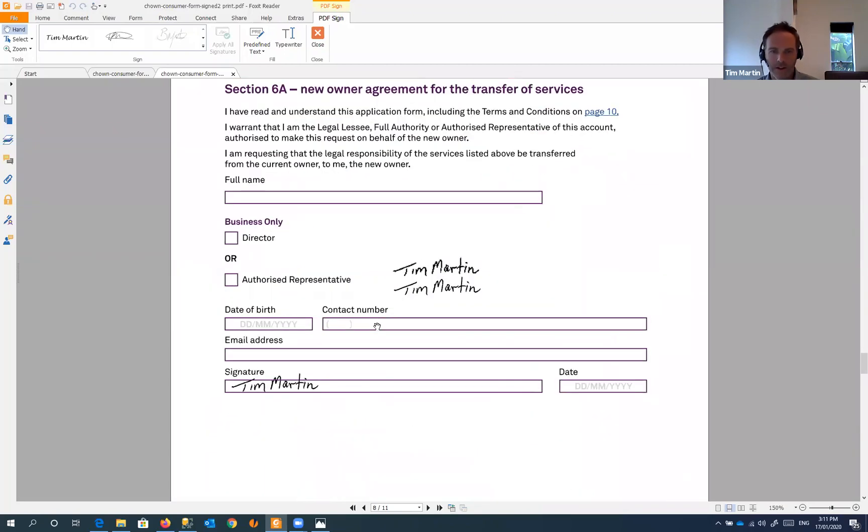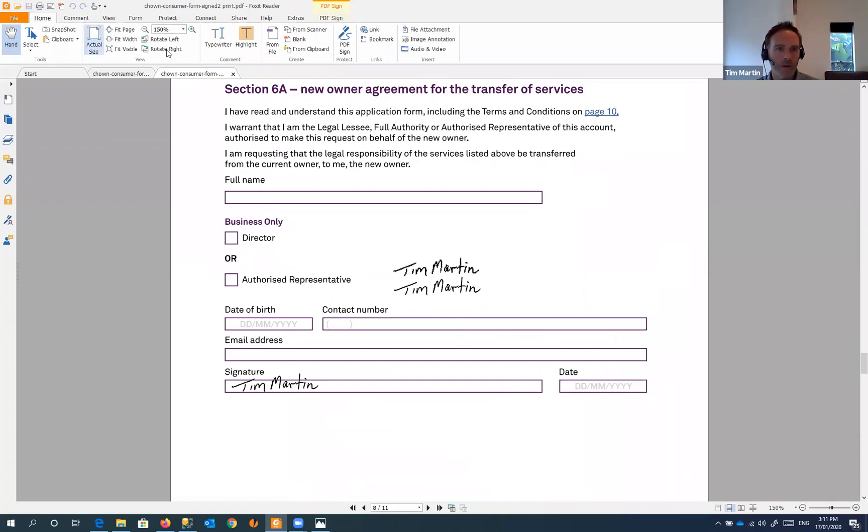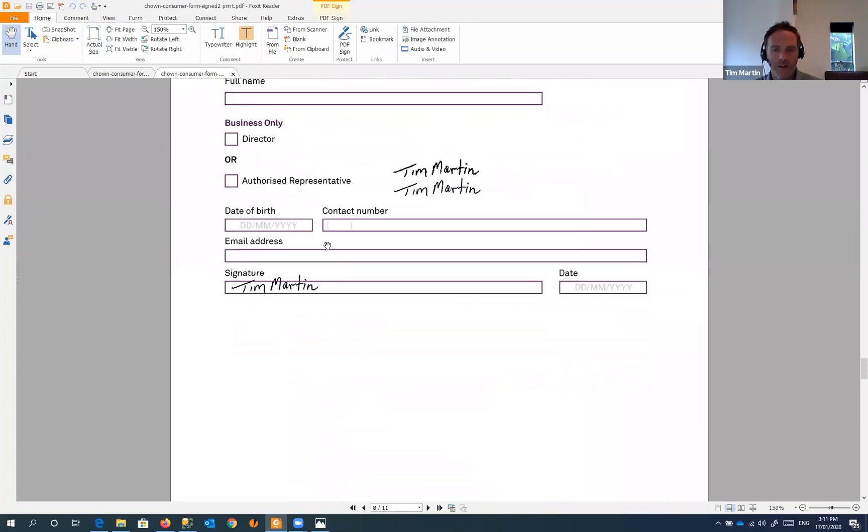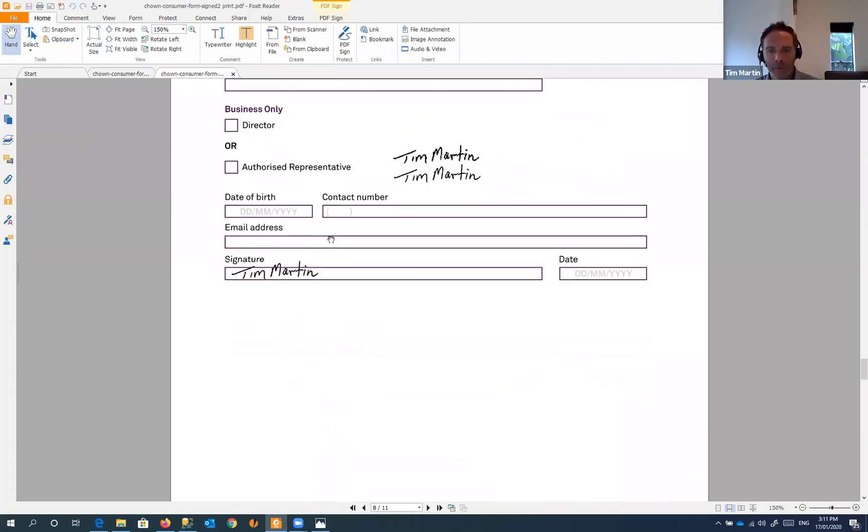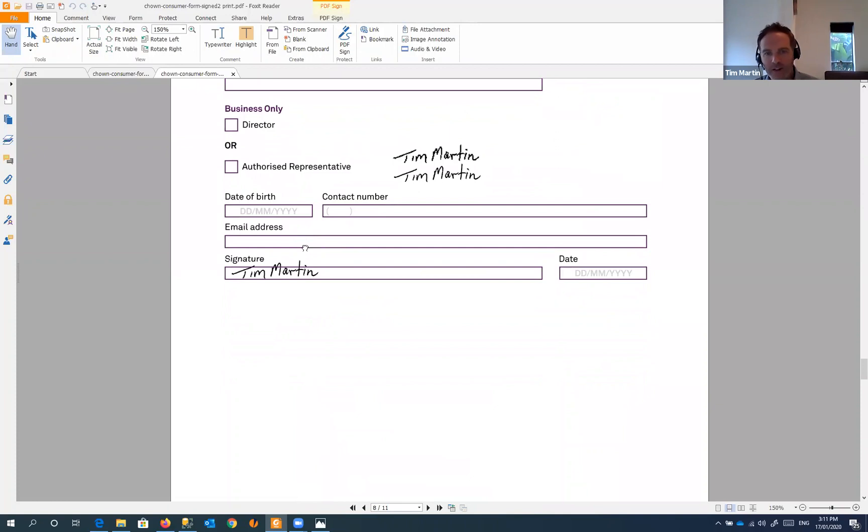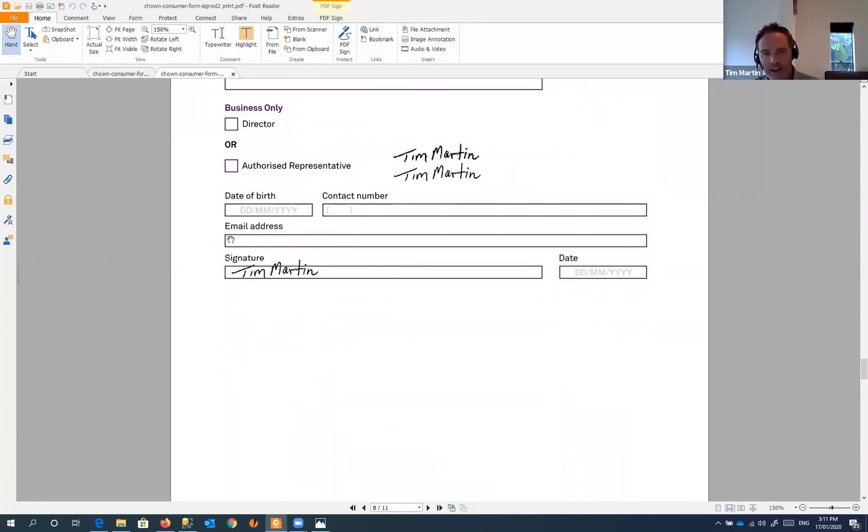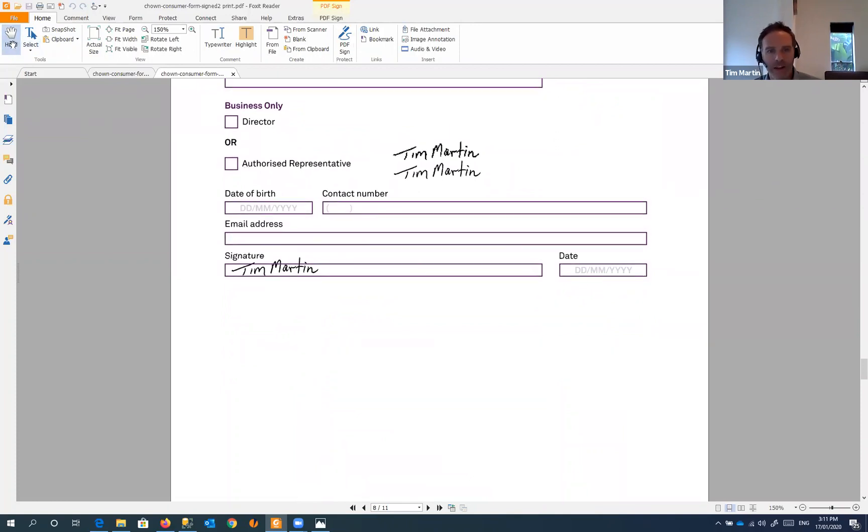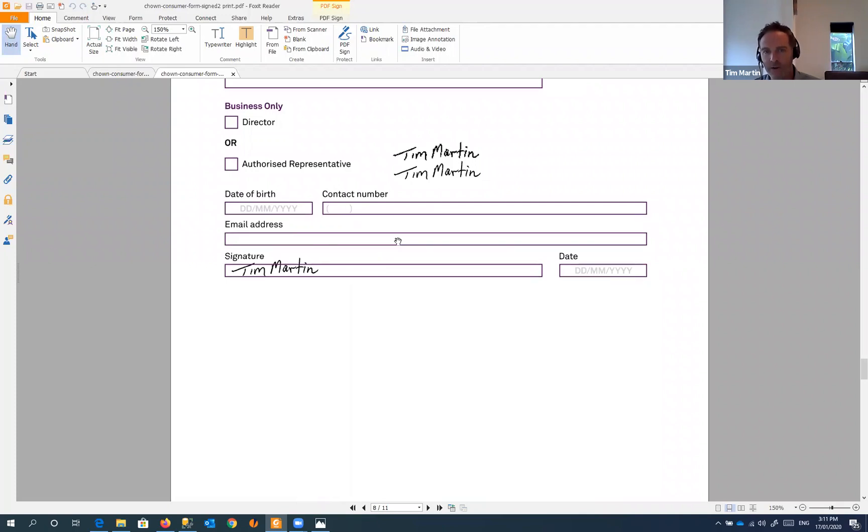So now that we've printed that document, all of these editable fields are no longer editable. You can't use that hand tool to click into these fields. So it's kind of a way of locking down the document that you've just signed.